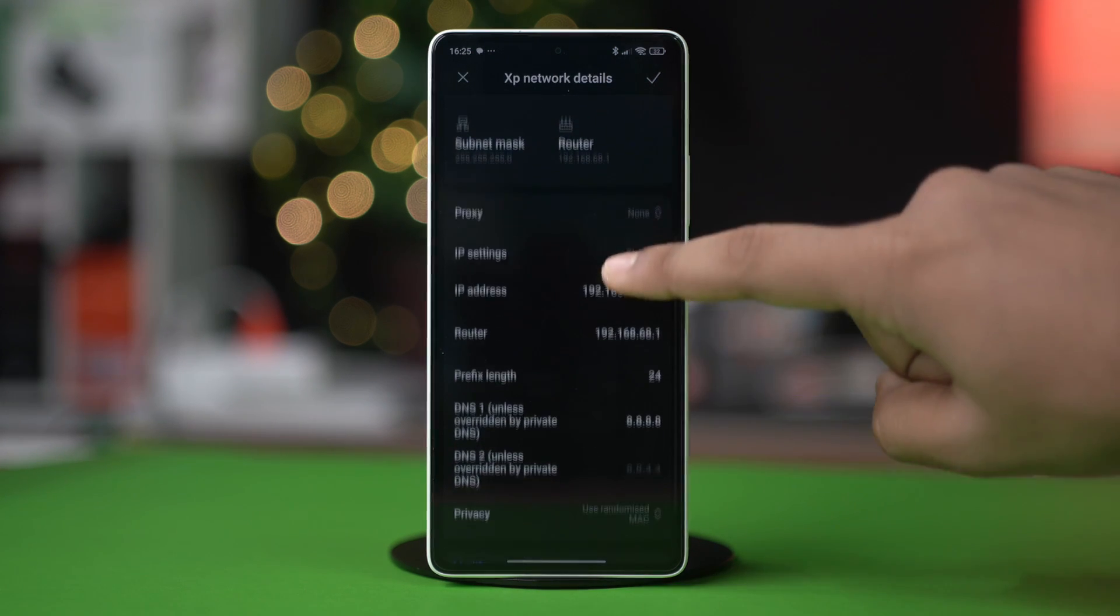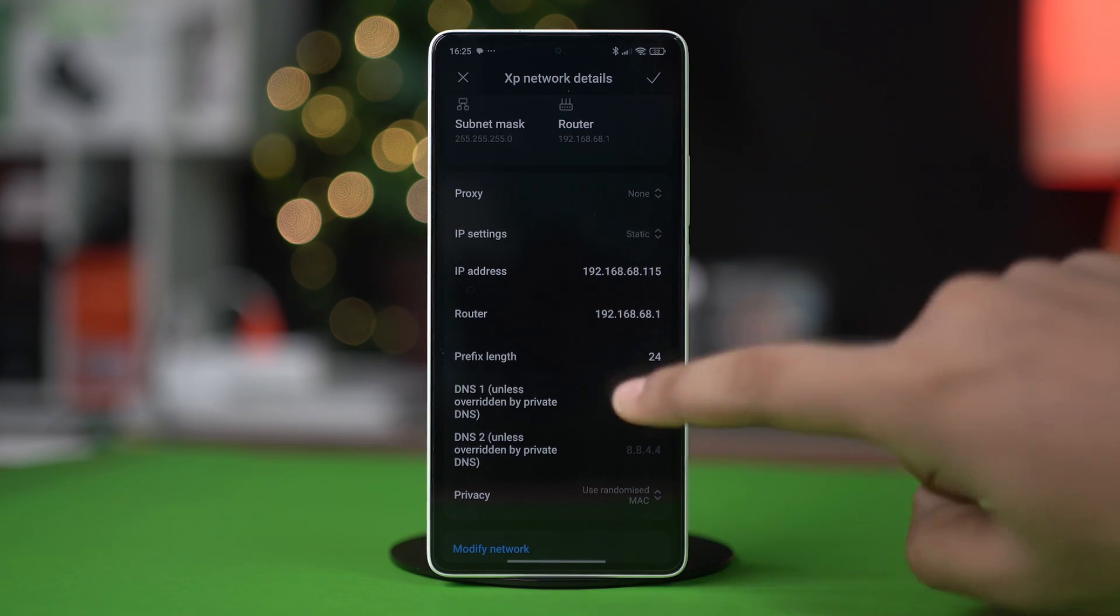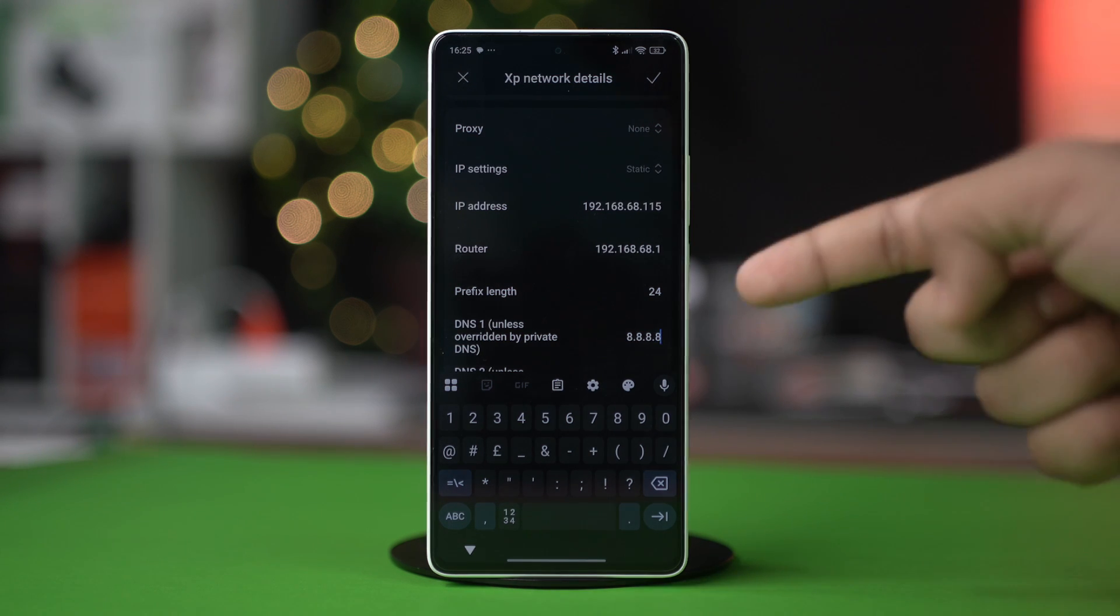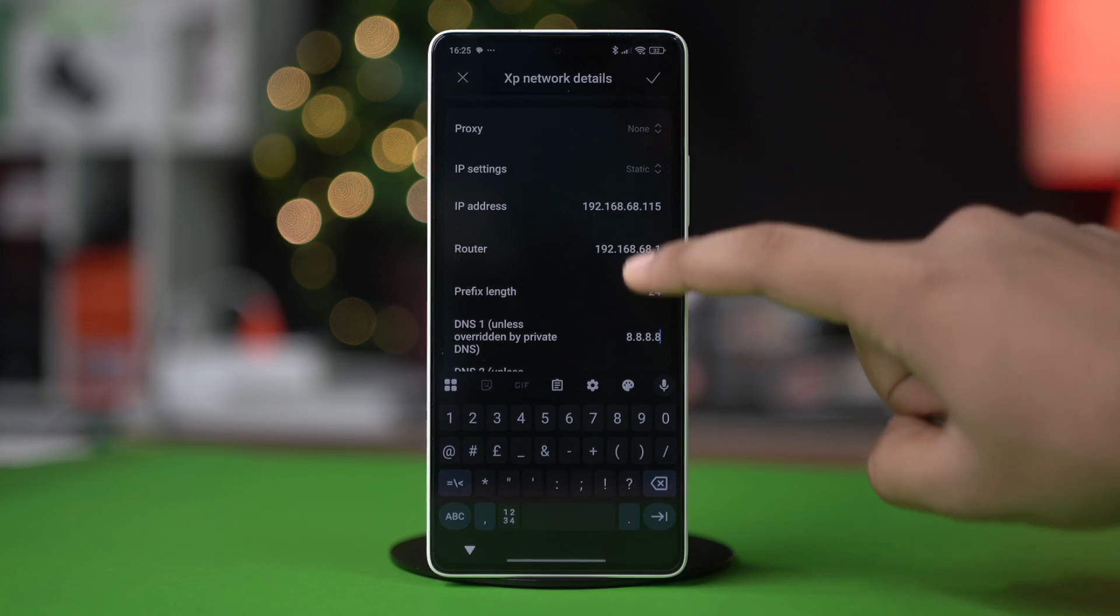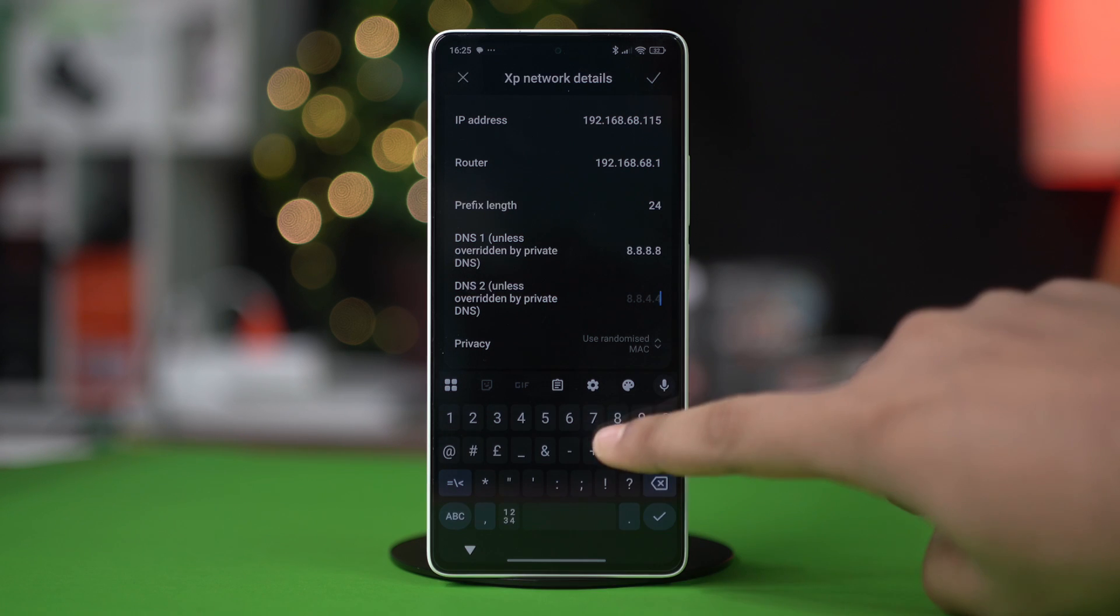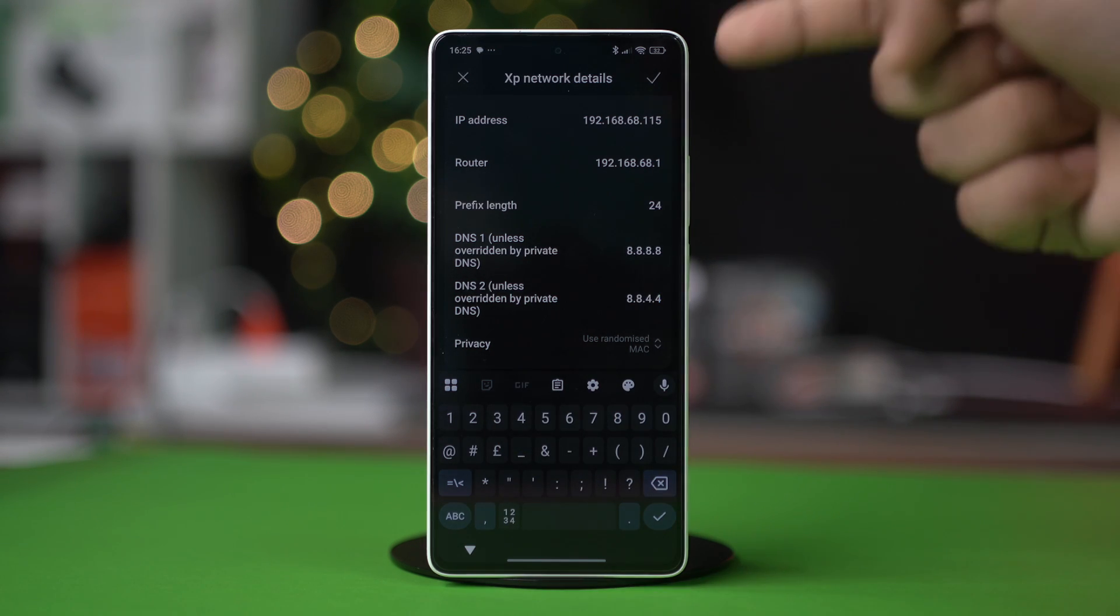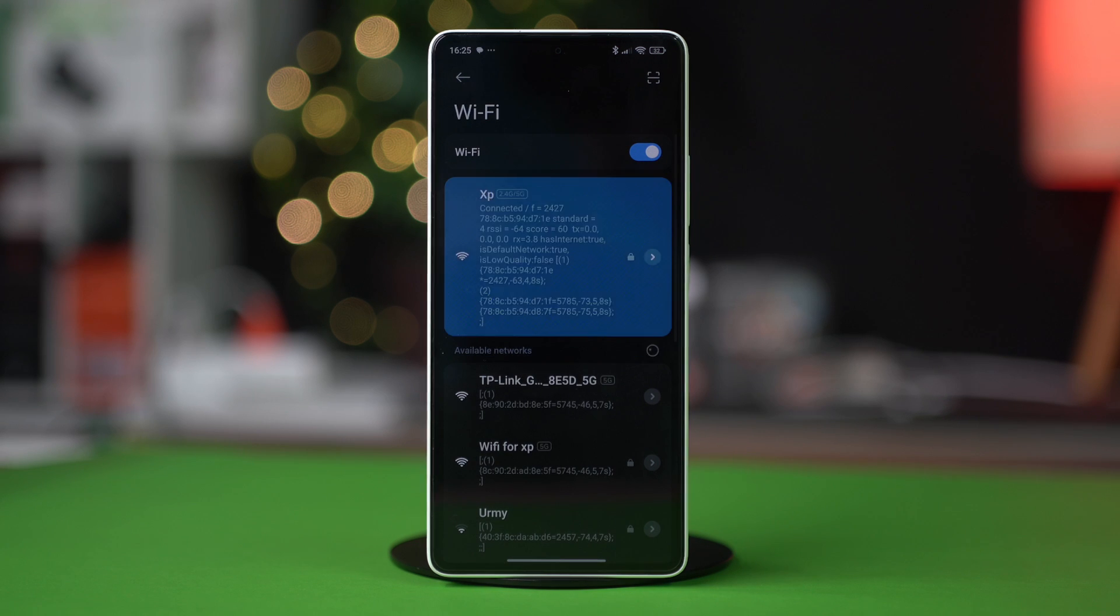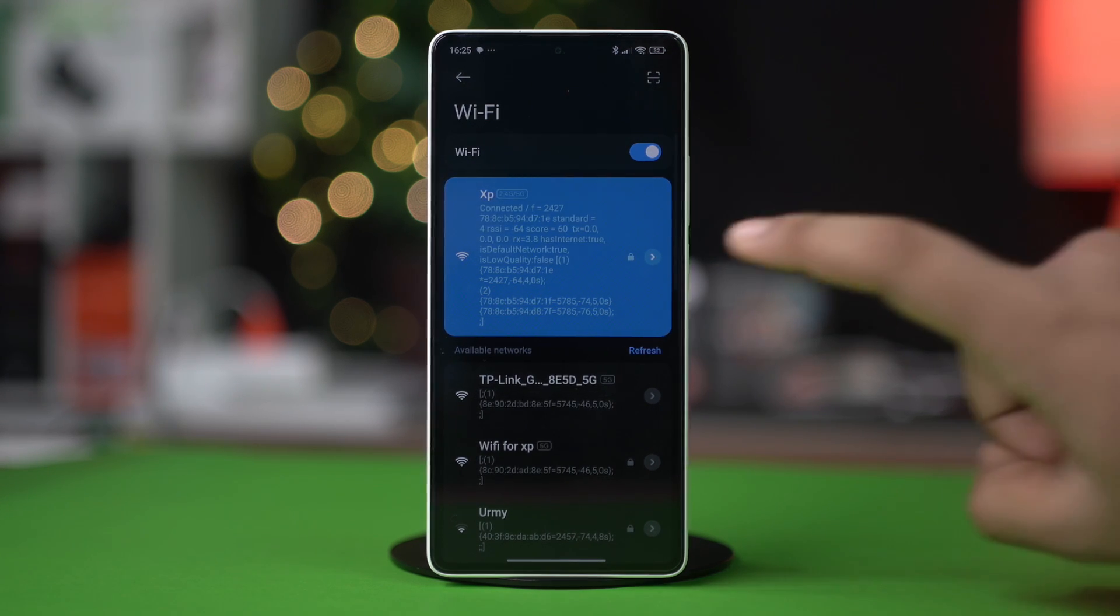On the DNS1 section type 8.8.8.8, then go to the DNS2 section and type 8.8.4.4. After that, hit the check mark at the top and see if your problem is fixed.